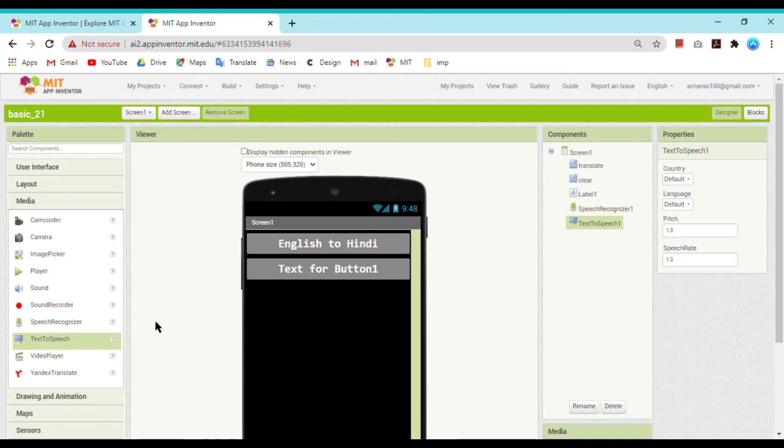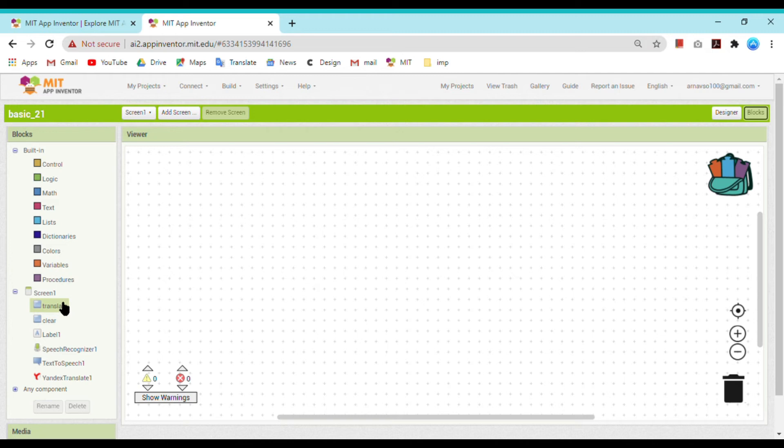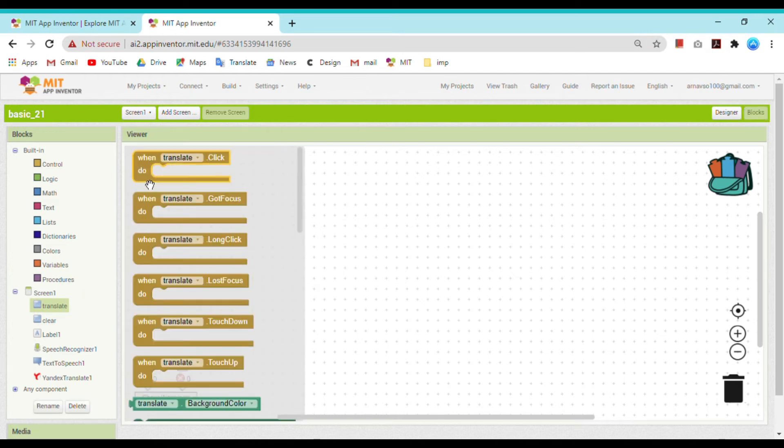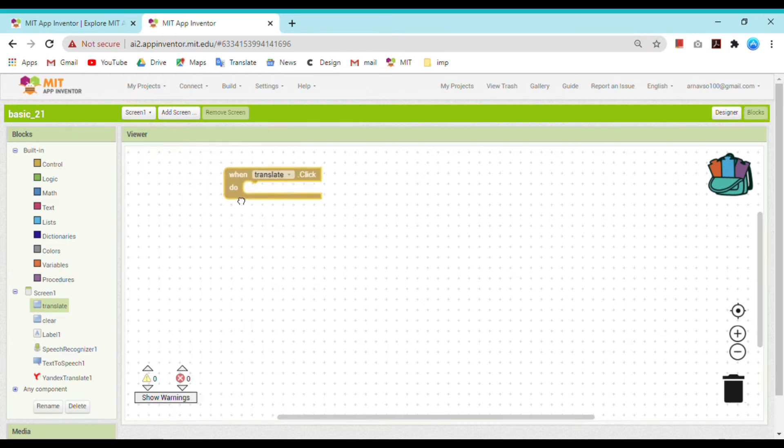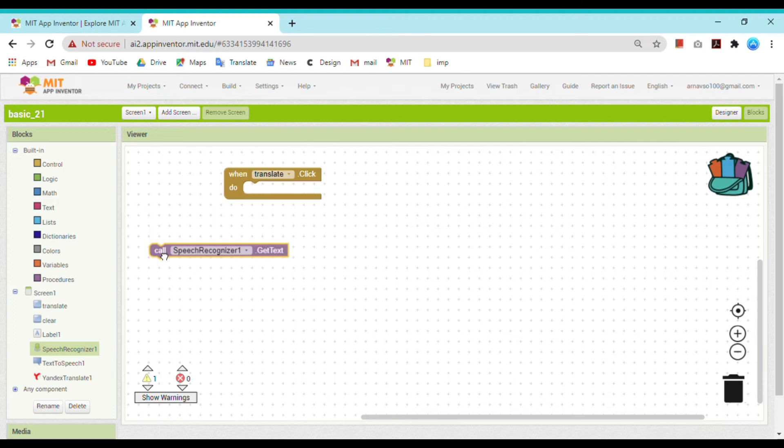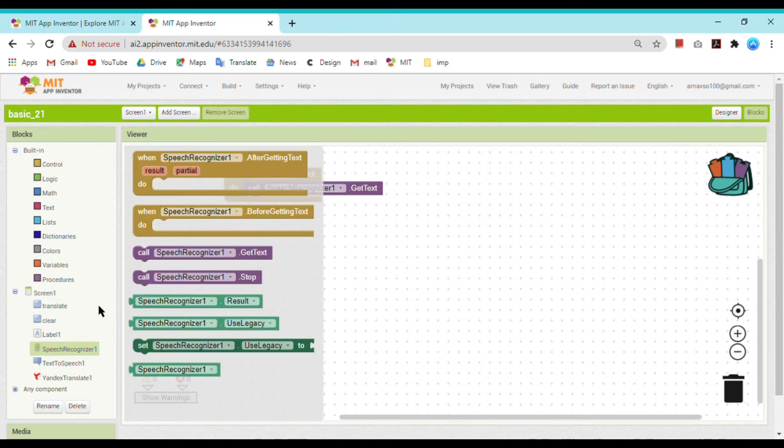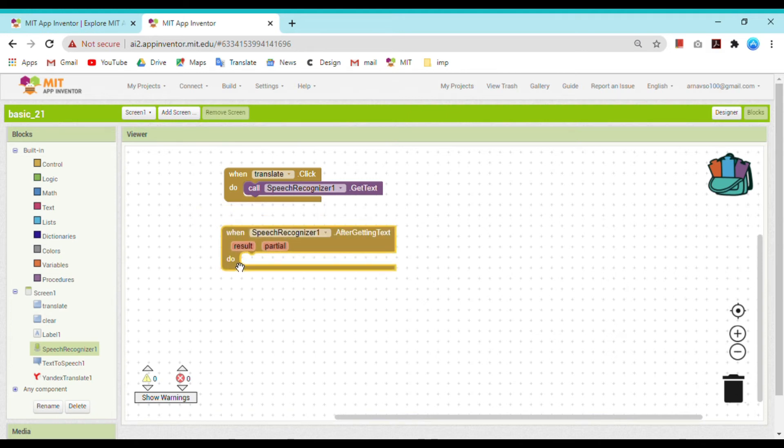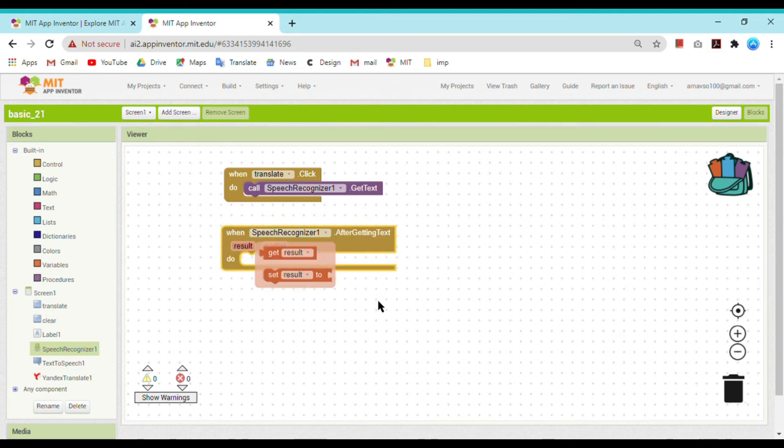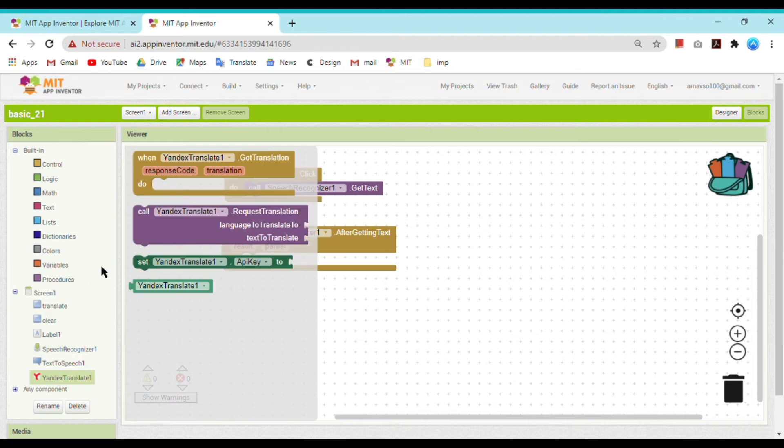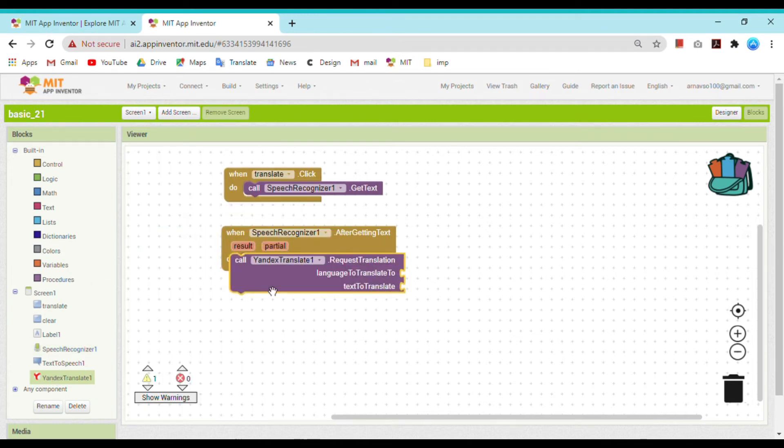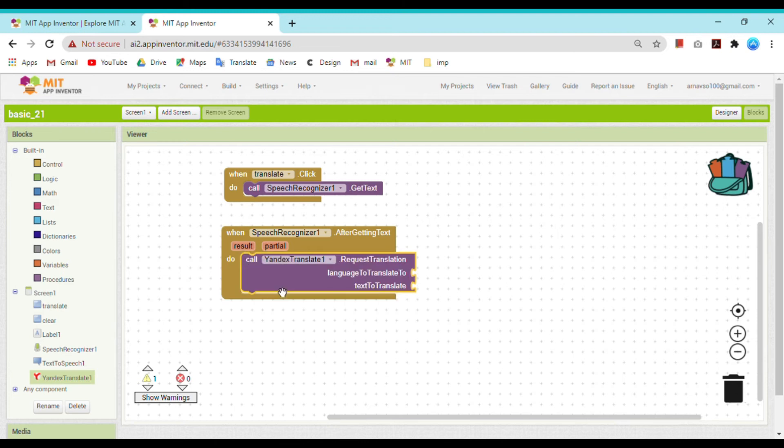Go to blocks. When the user clicks on translator, call speech recognizer and get whatever the text is. After getting text, when speech recognizer after getting text, what will the speech recognizer do? It will call Yandex translator to translate.